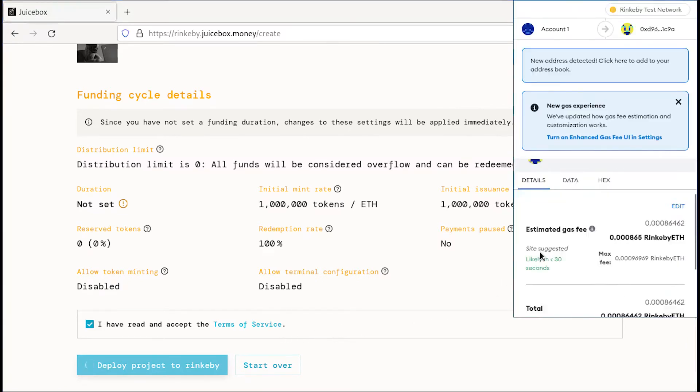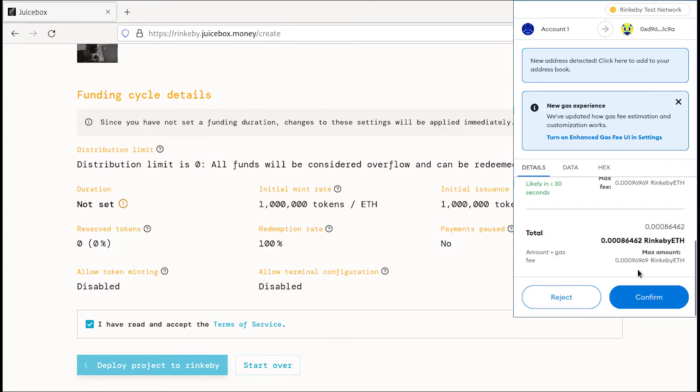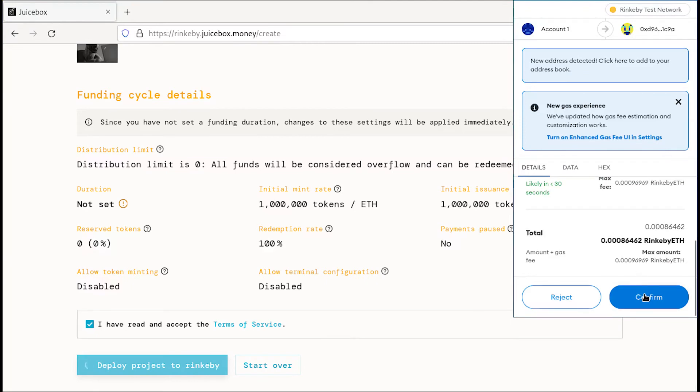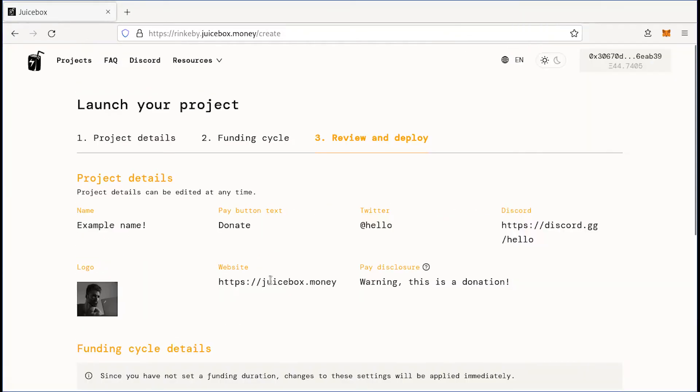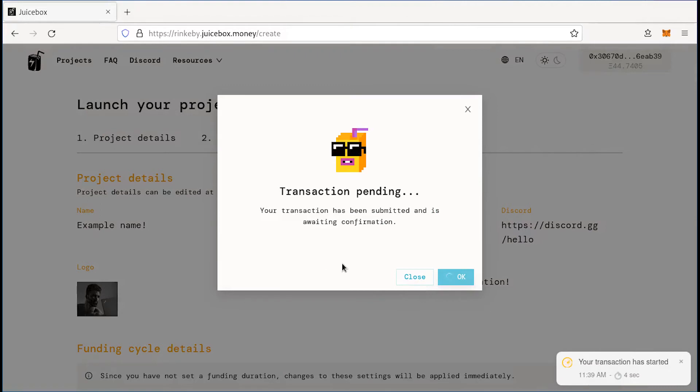Our wallet's going to pop up, we can double check the transaction and click confirm. So our transaction is pending. And if we give it a second here, it will take us to our new project page.